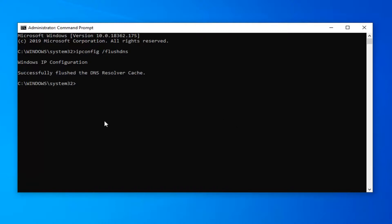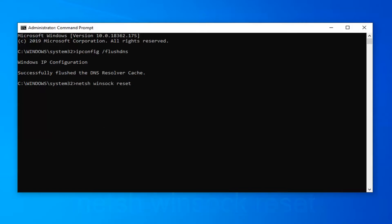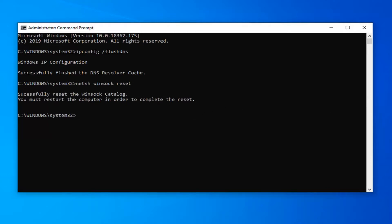Next thing you want to do is type in n-e-t-s-h space winsock w-i-n-s-o-c-k space reset, exactly as it appears on my screen. Hit enter on your keyboard. You will have to restart your computer in order to complete the reset. So just restart your computer and that should hopefully be about it.